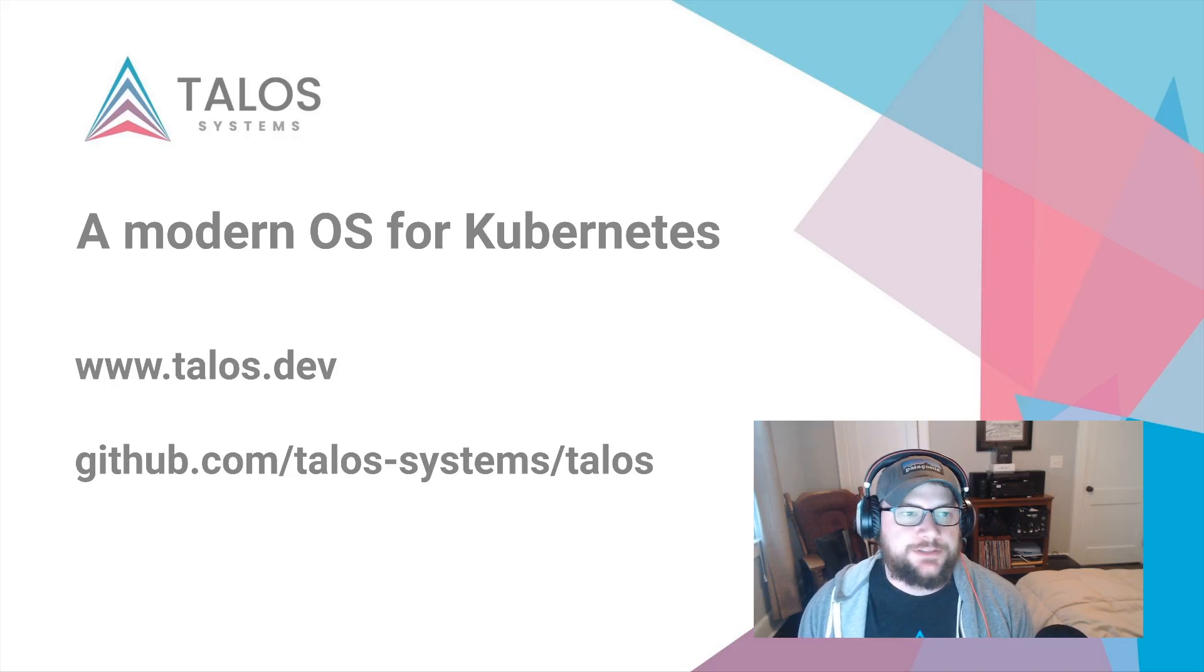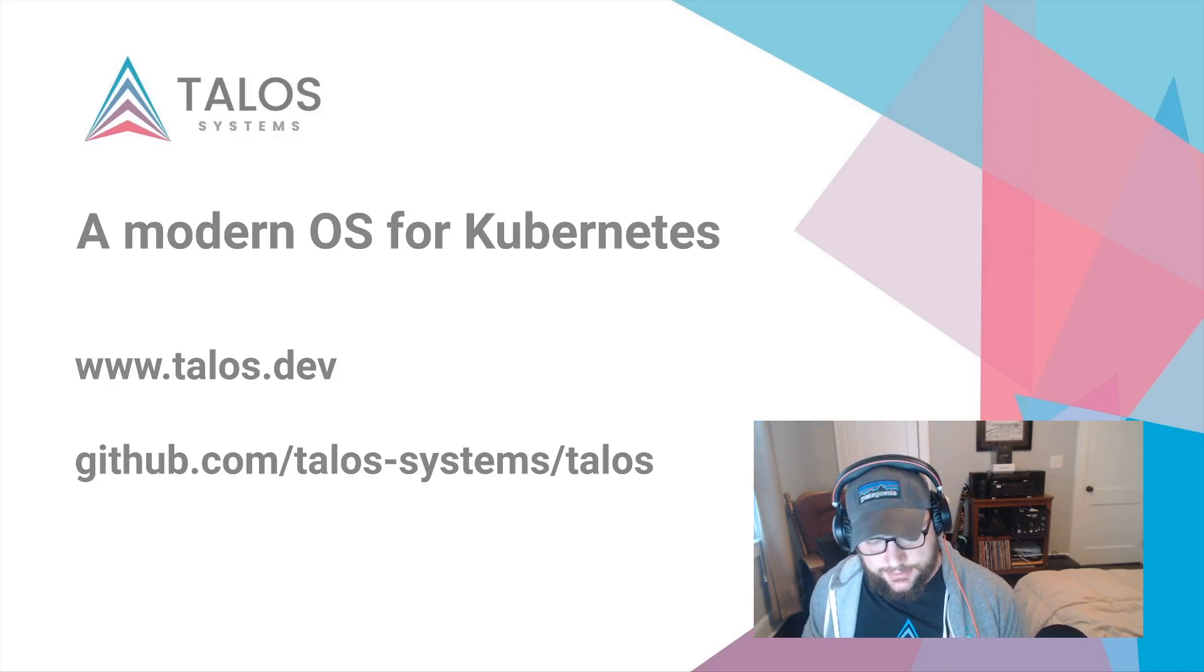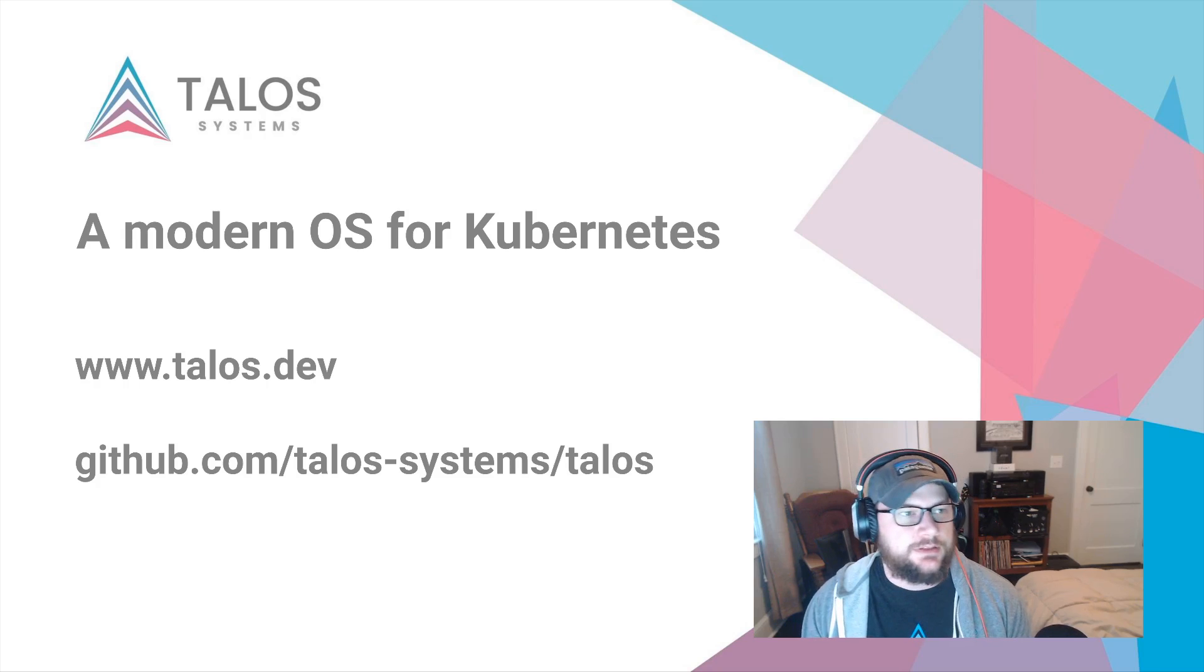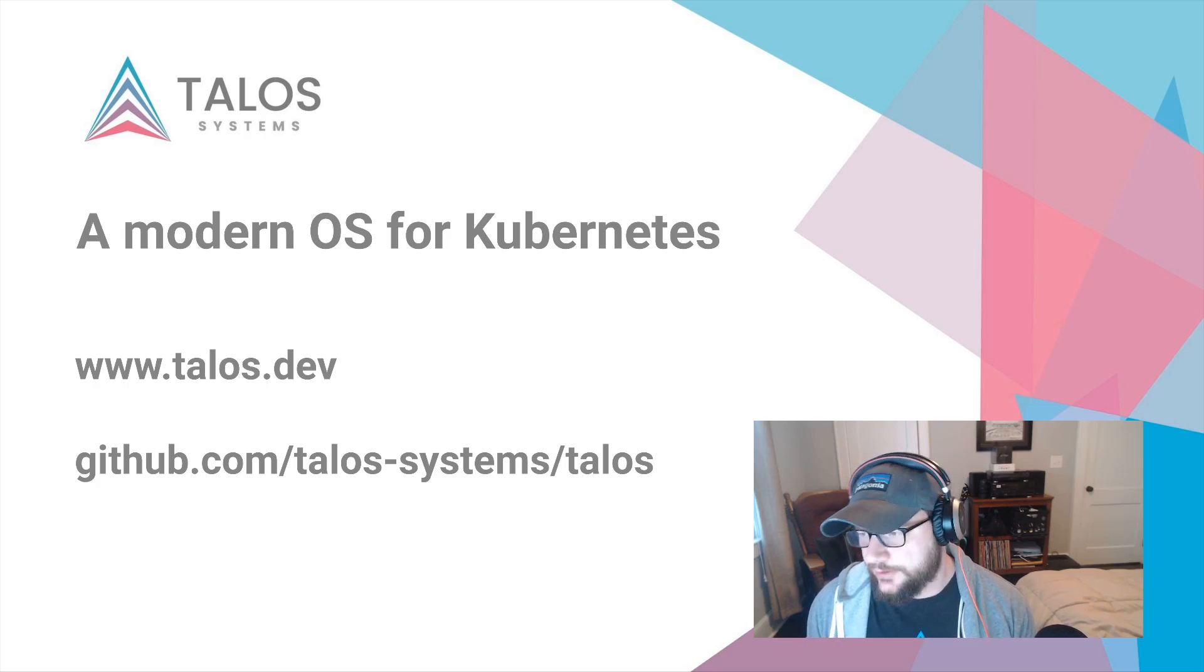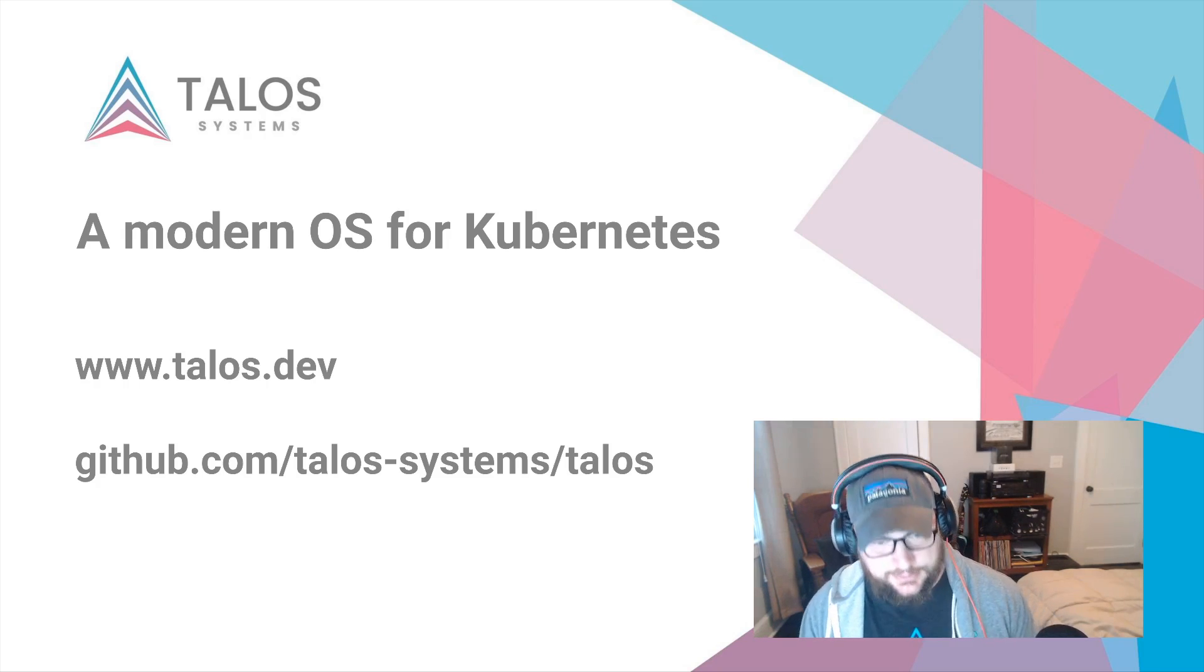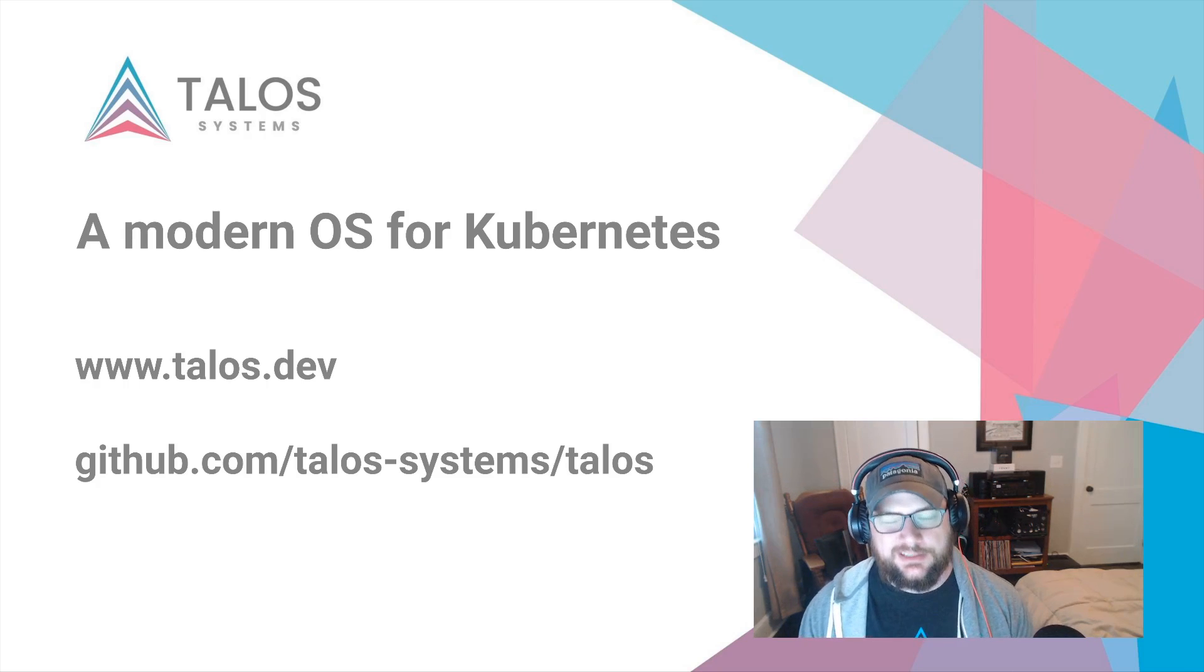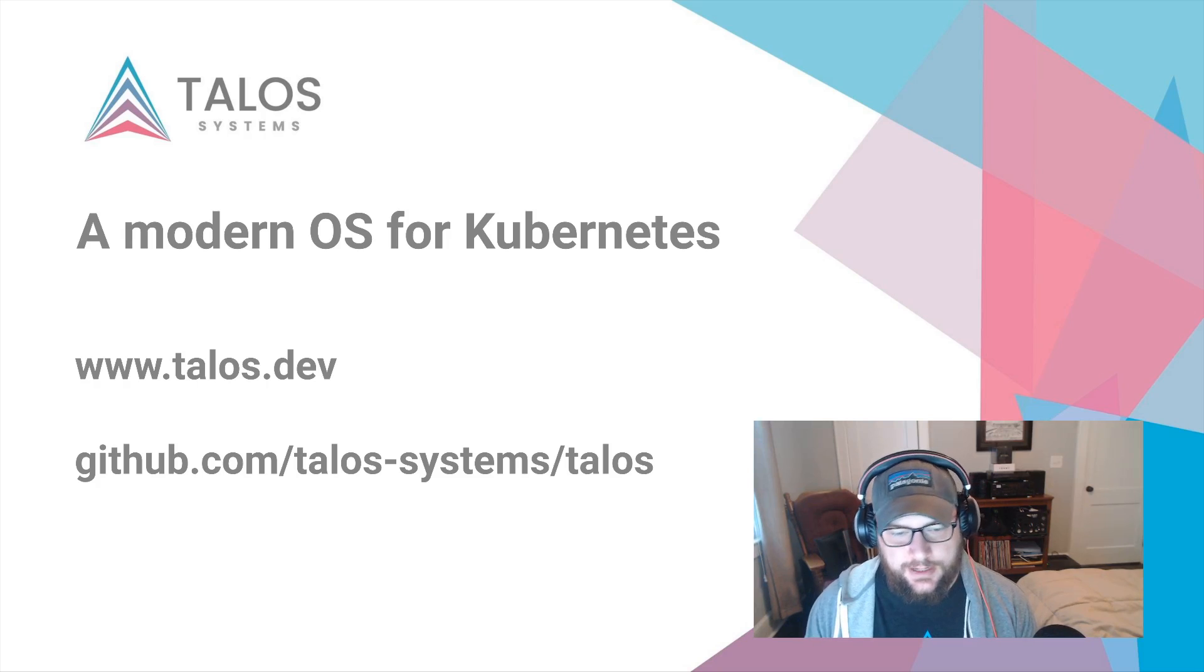Hey folks, my name is Spencer Smith and I'm an engineer at Talos Systems. I wanted to talk to you a little bit about one of the features that we've got coming up in Talos 0.7 that I'm pretty excited about, and that's our ISO support. ISO support makes it really easy for us to get Talos installed just about anywhere, and so I wanted to guide you through doing that in Proxmox today.